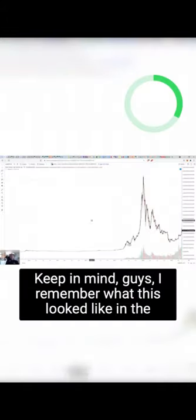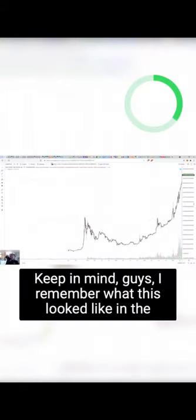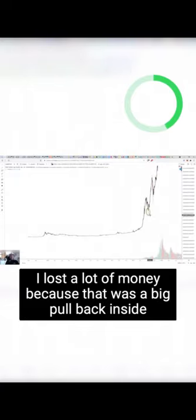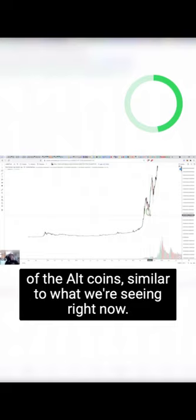I remember this pullback. I lost a lot of money because that was a big pullback inside of the altcoins, similar to what we're seeing right now.